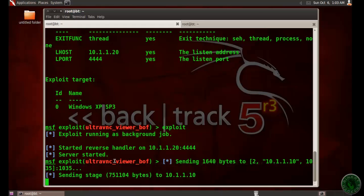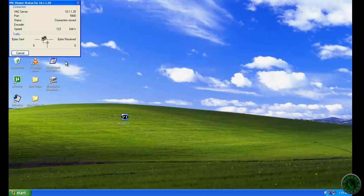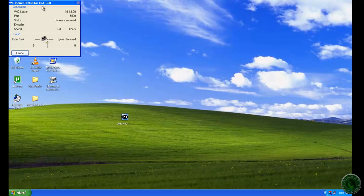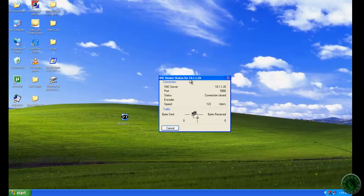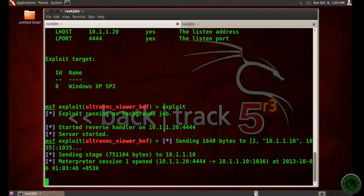And you can see the Meterpreter session one is open in BackTrack machine. It connected to the VNC server and the Meterpreter session one is open.